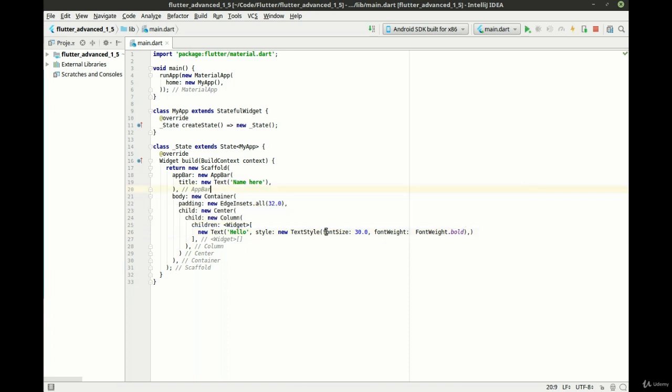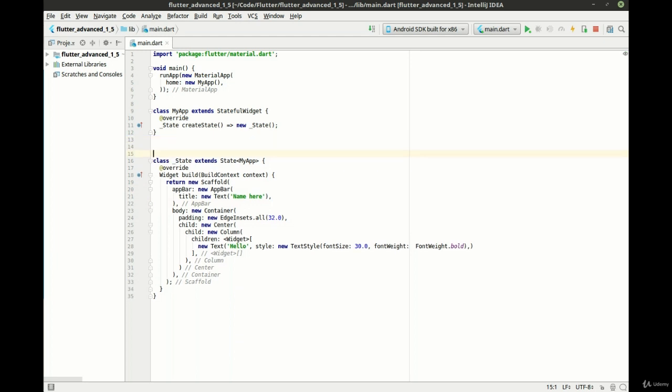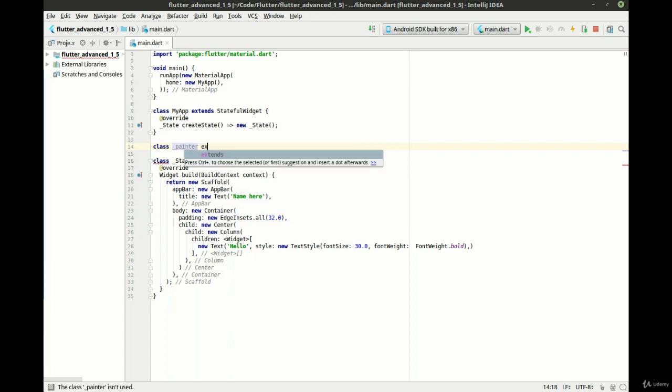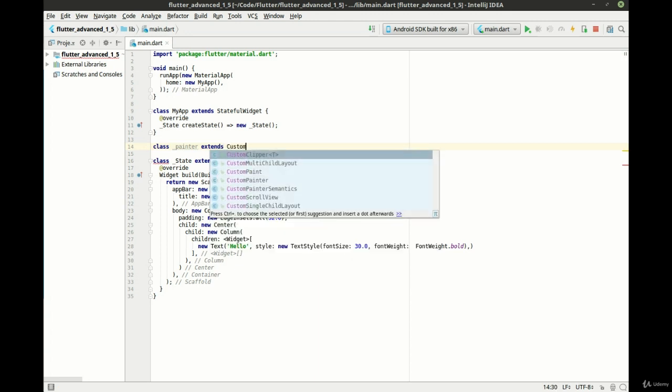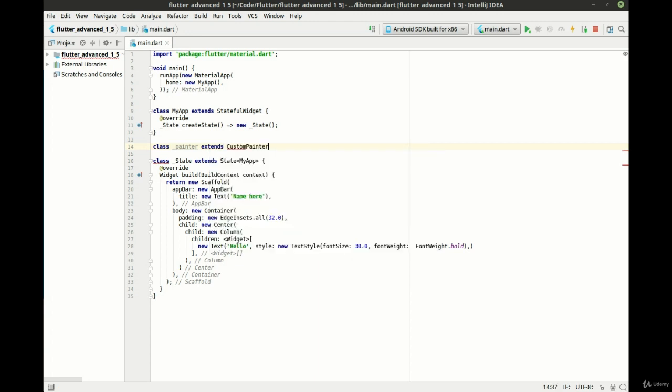Now we need to create a new custom painter. And this is going to be a little bit challenging. So what we're going to do here is create a class and let's call this painter which extends, not inherit, cross language there for a minute. And we want the custom painter class here.